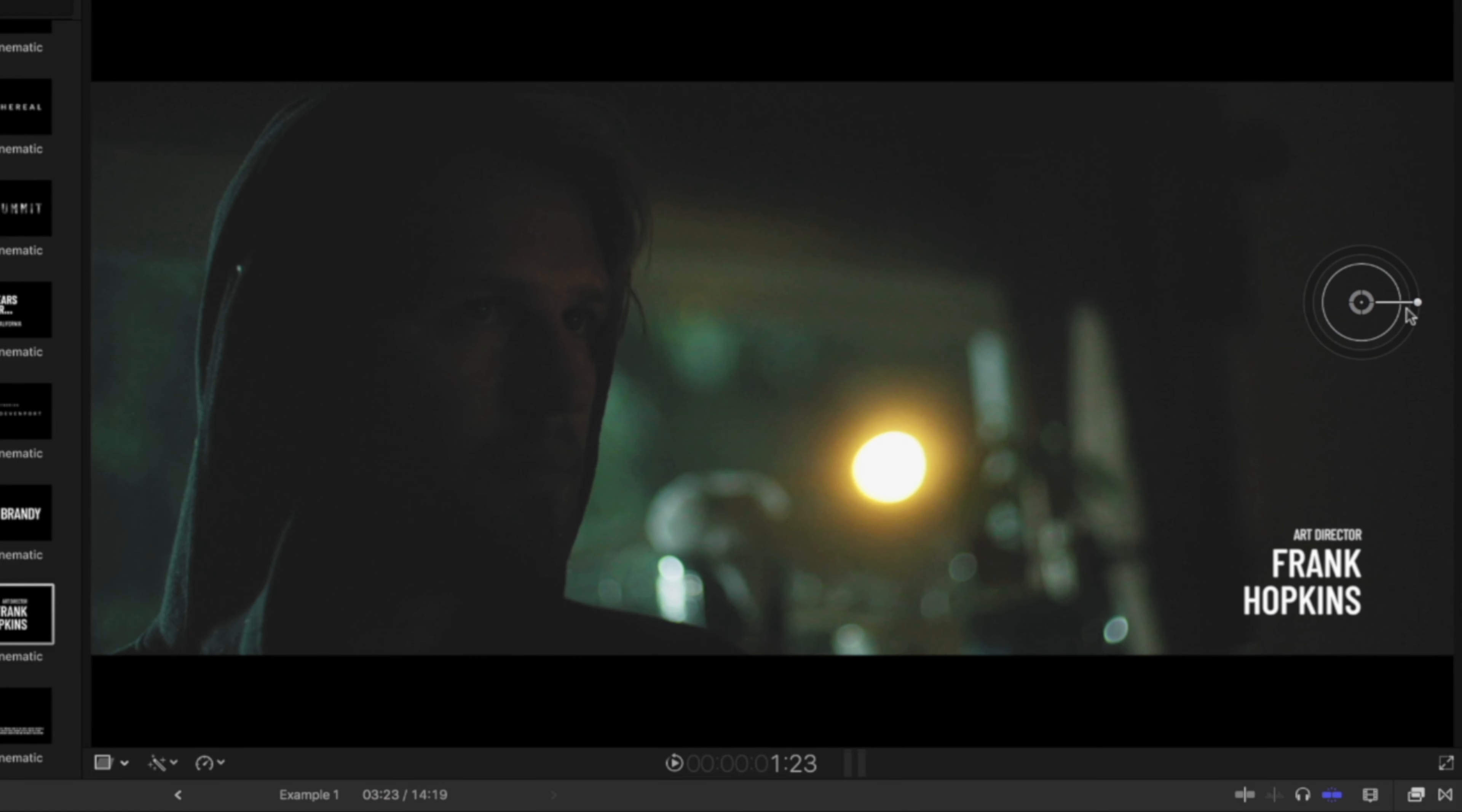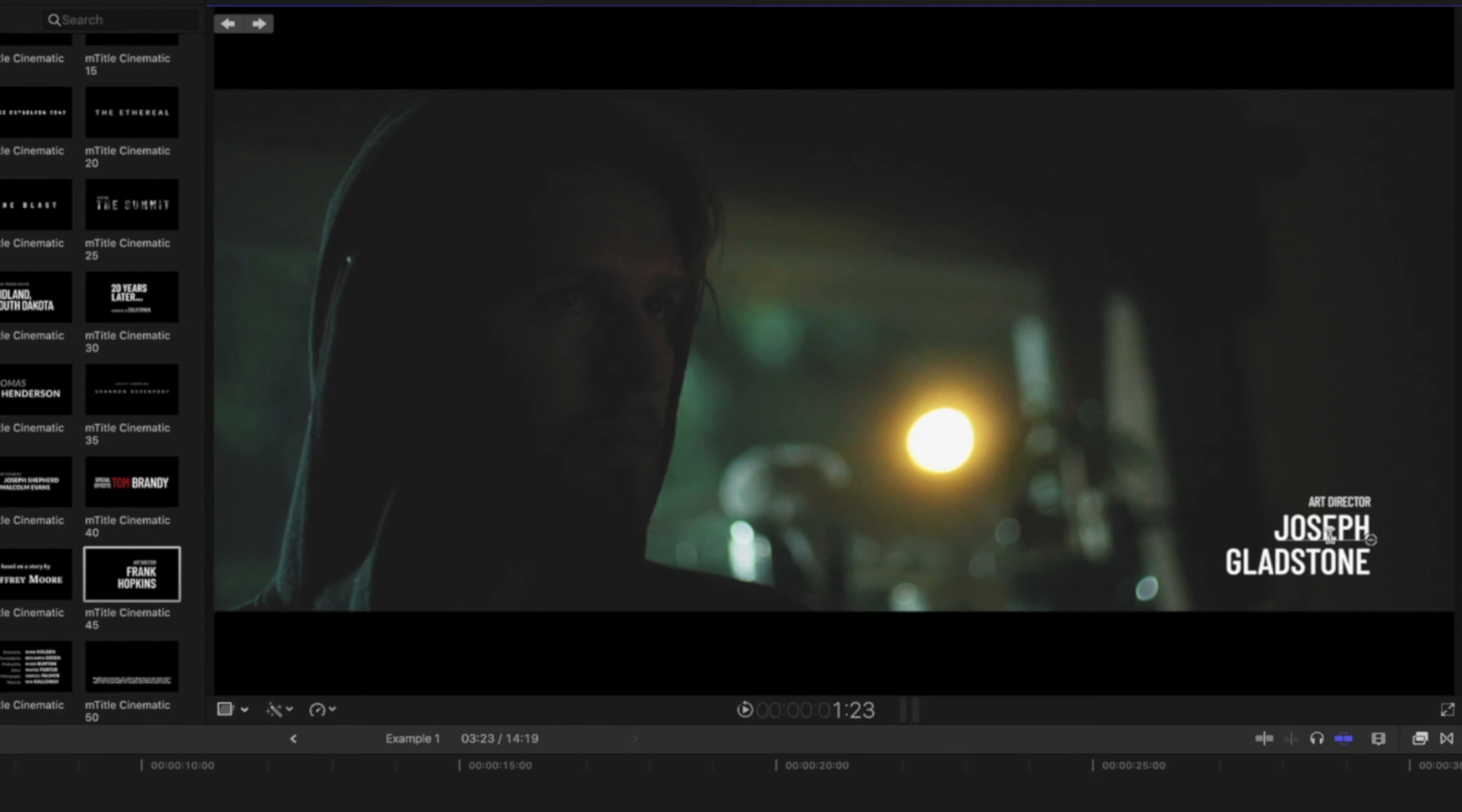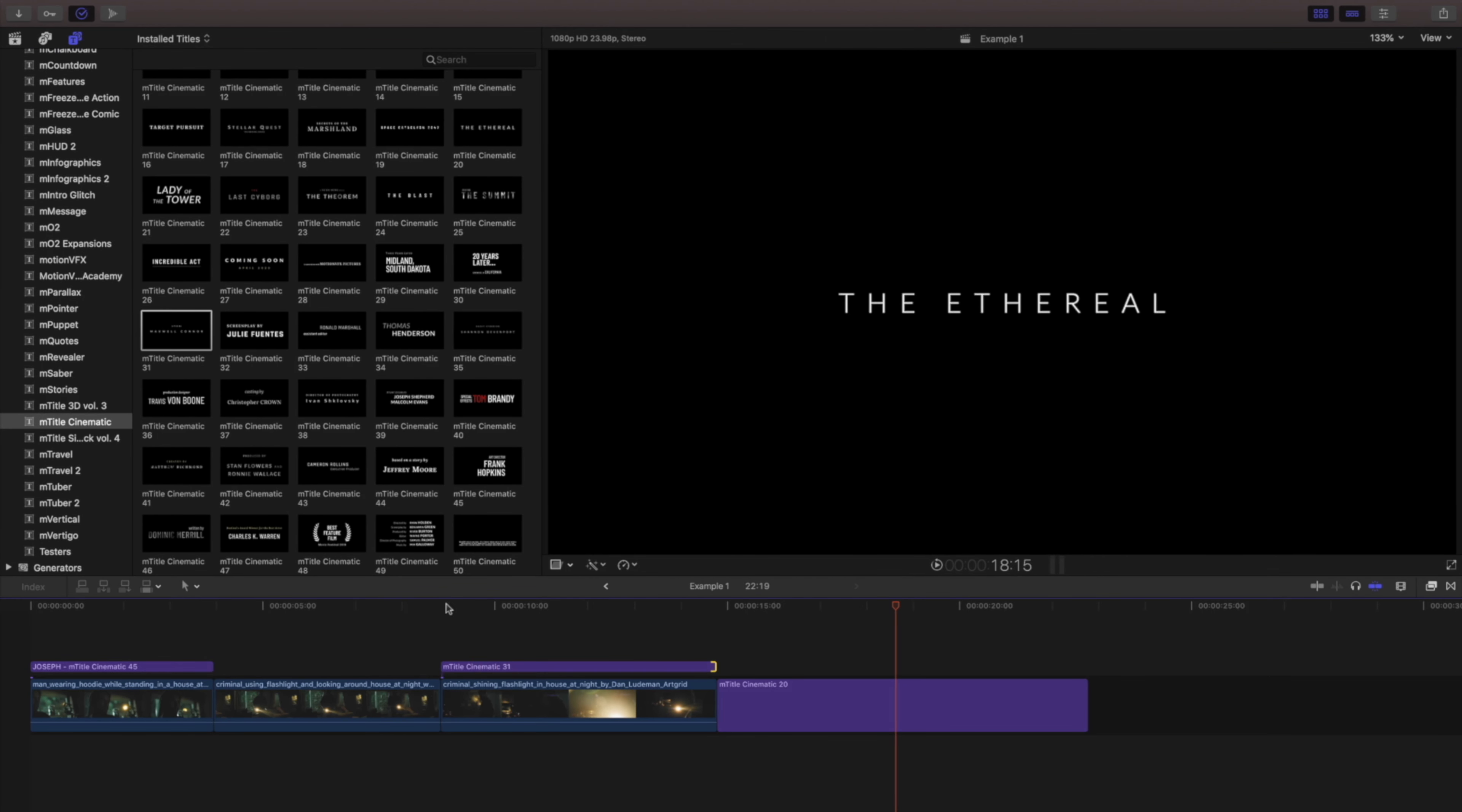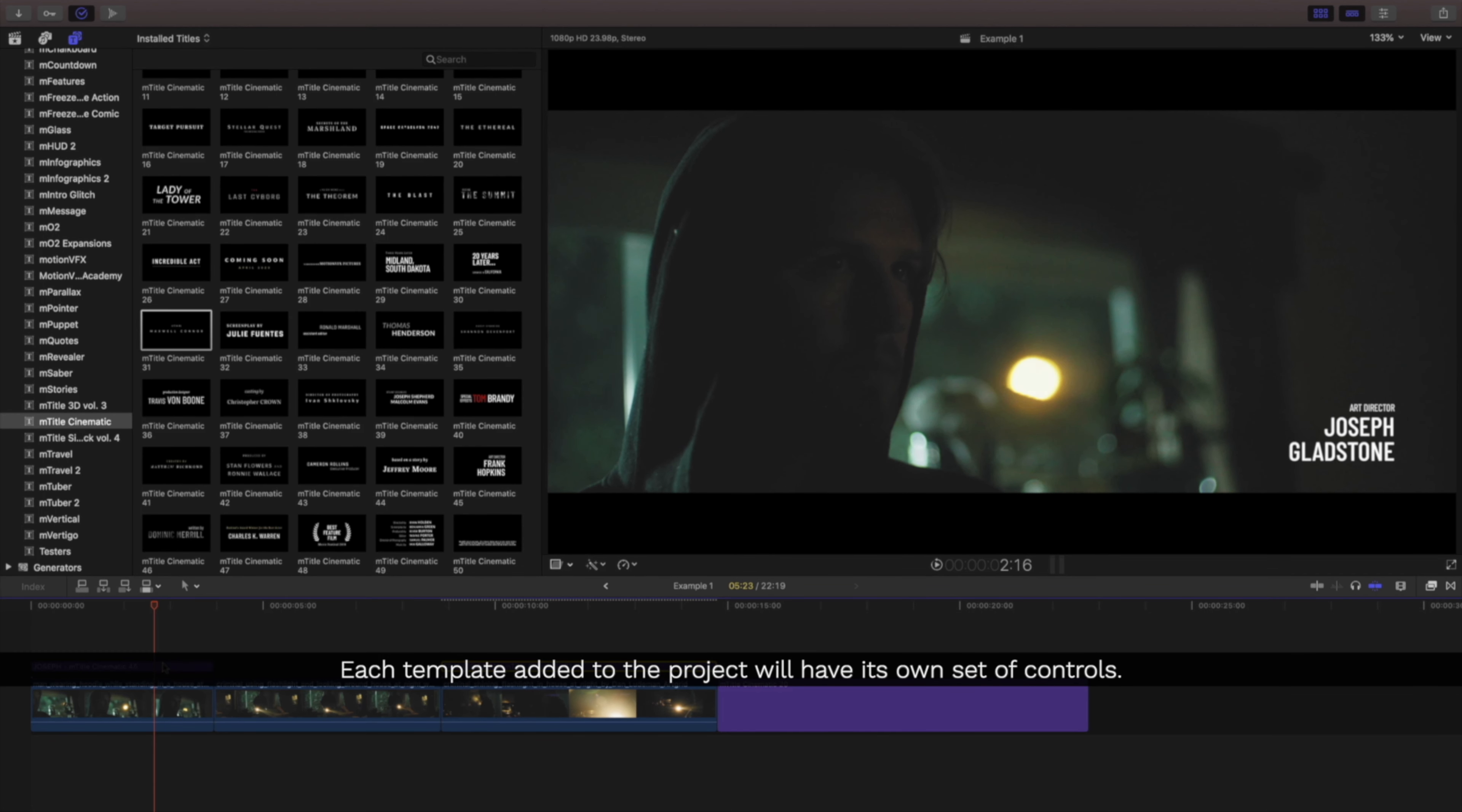To make simple changes to your text, click the text in the canvas and input your own characters. There's no limit to how many titles you can add to a project. Each new title you bring into the project will be a unique one with its own set of controls and properties.